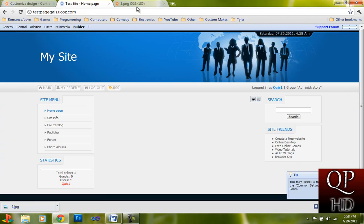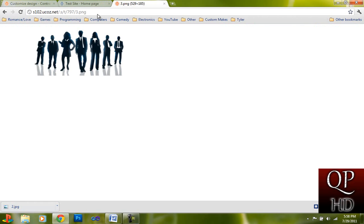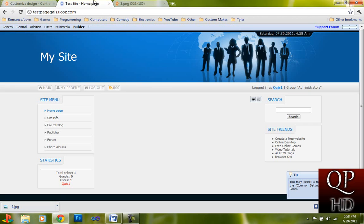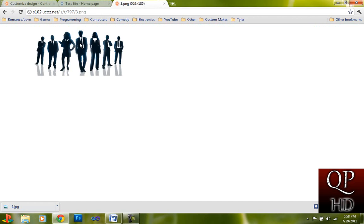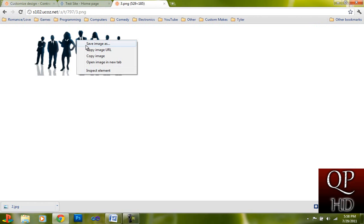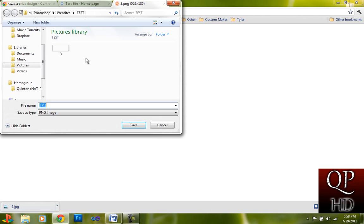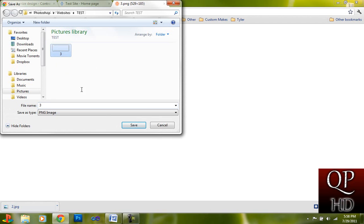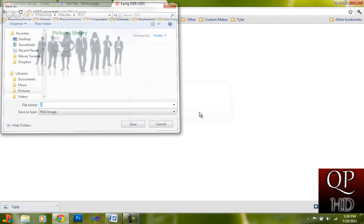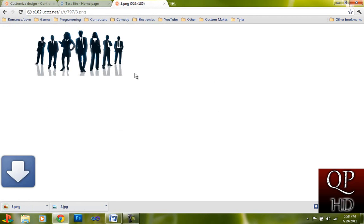Okay, so this is the image file that was right here. You're going to want to save the image as. Then you're going to save it as this, or just download it as it is.